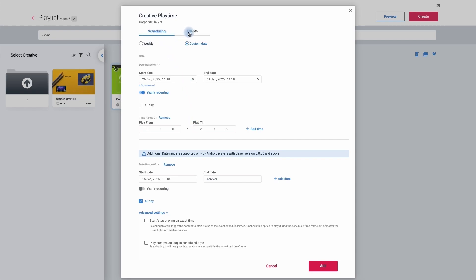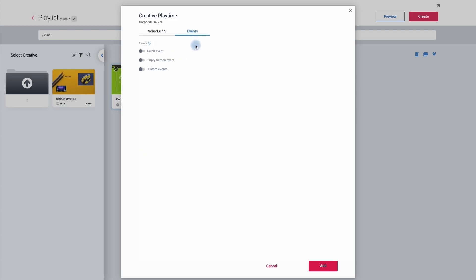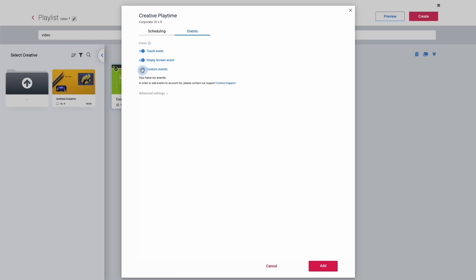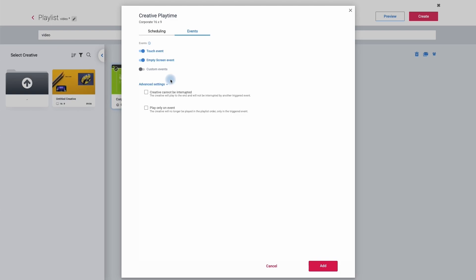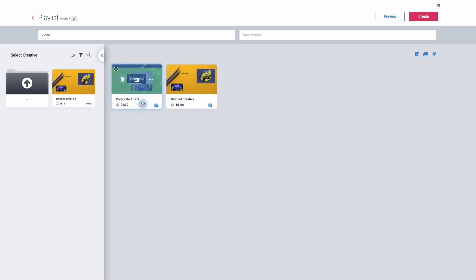If we now move from scheduling over to events it gives us some additional options. If you've made a touch creative using the touch widget we would need to click on touch events. We can also say that if nothing is scheduled for a particular time then this creative would play. We can even create custom events as an advanced setting. Once you have set up your creative how you would like it simply click add, then repeat on the second creative. Once this is done, move up to the top right hand corner and simply click the create button.